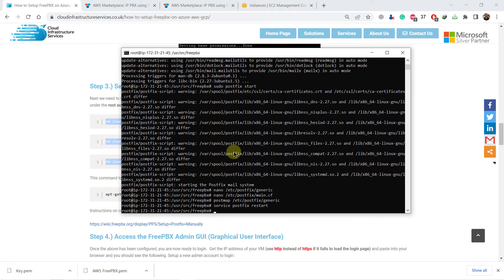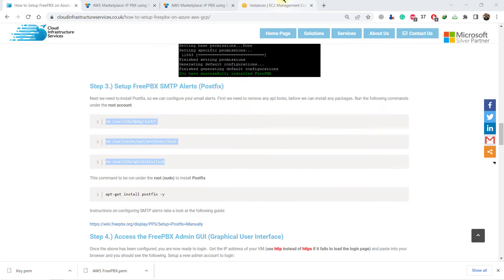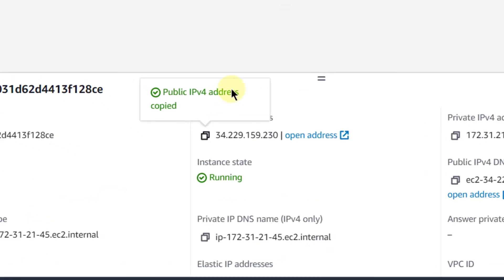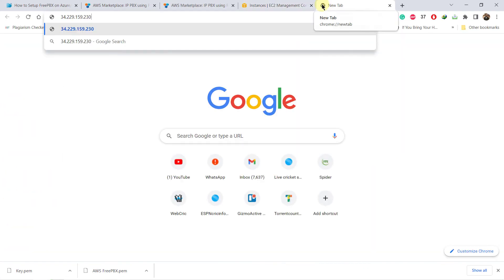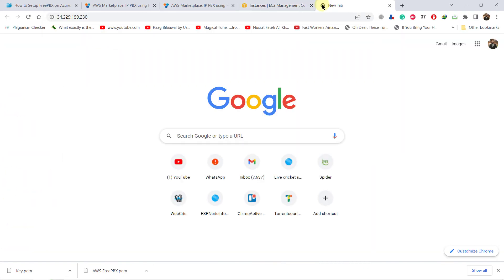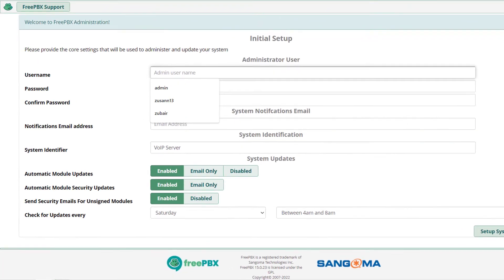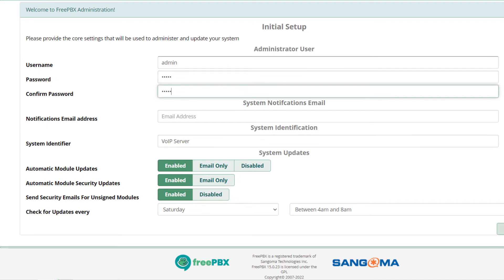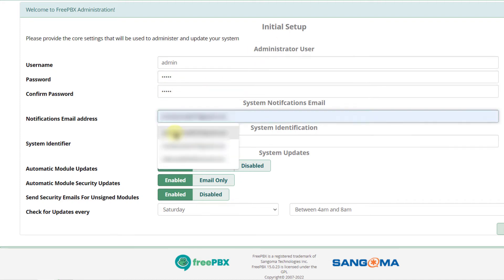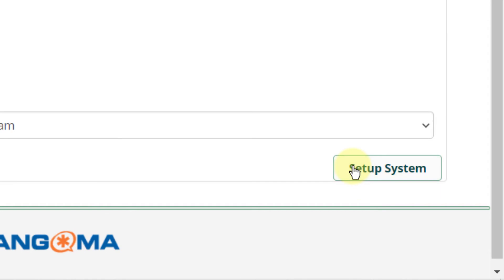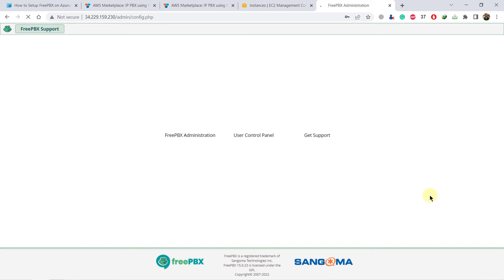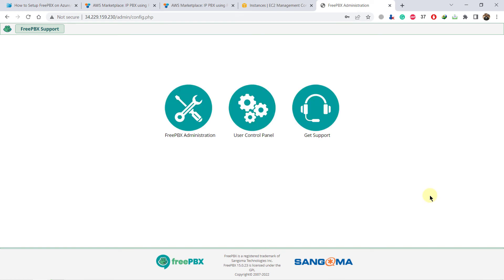We are done with everything related to the command prompt. Now it's time to open the FreePBX GUI. Go back to your instances and copy the public IPv4 address. Open a new tab, paste it, and hit enter — it will open the FreePBX GUI. Configure your account: write your username, set your password, confirm it, write an email address, and click on setup system. It will take a little bit of time, so be patient. We are done creating our account.